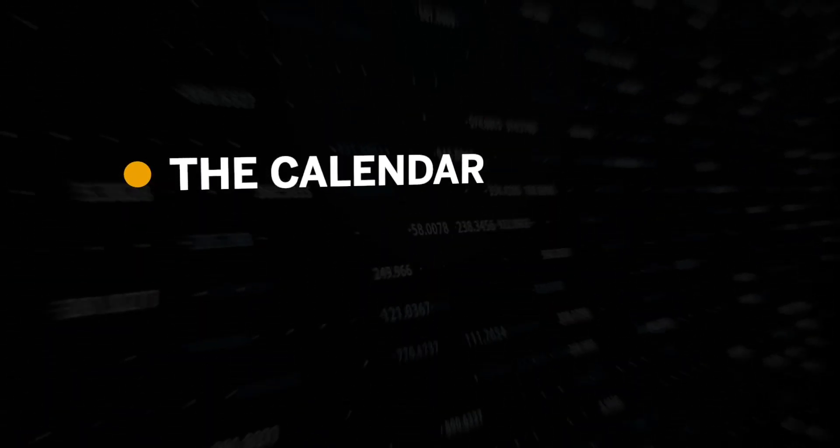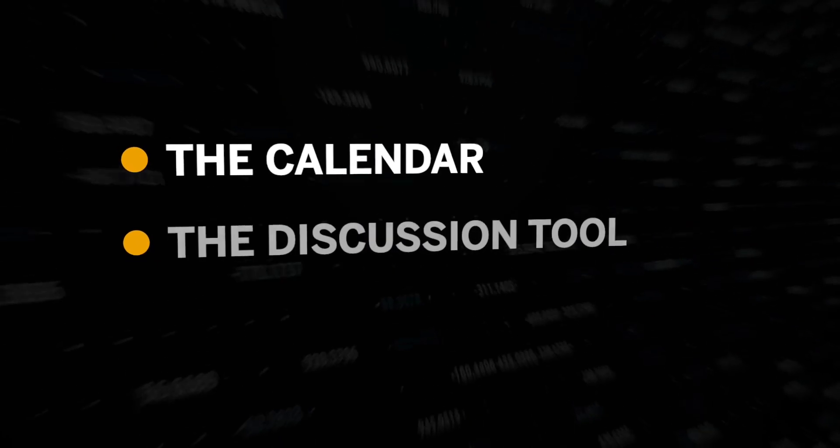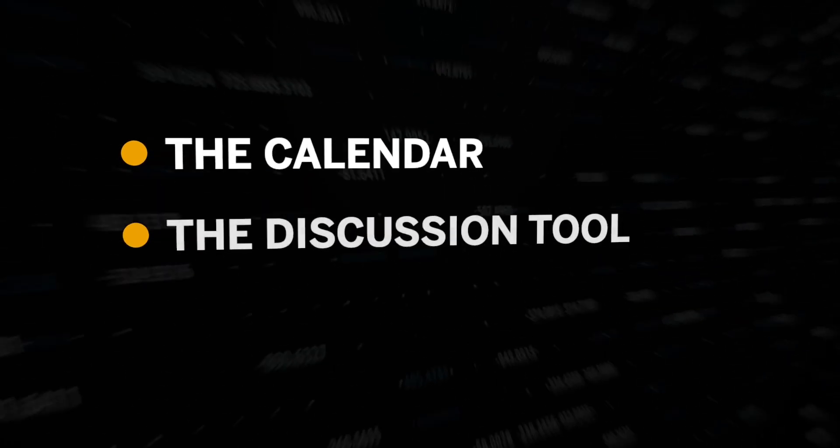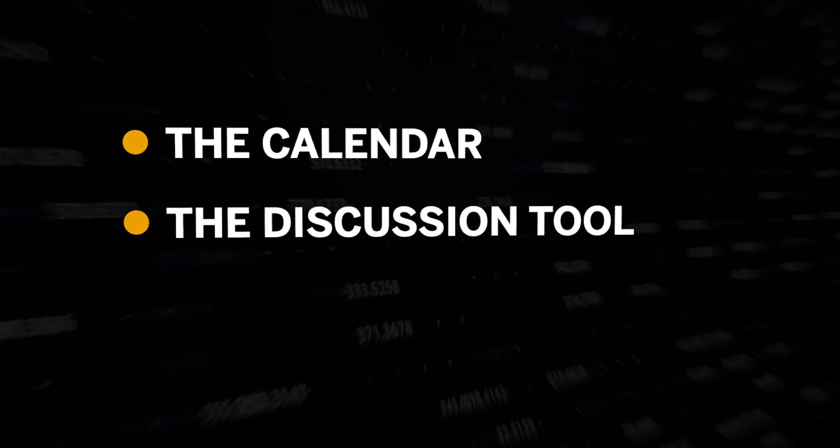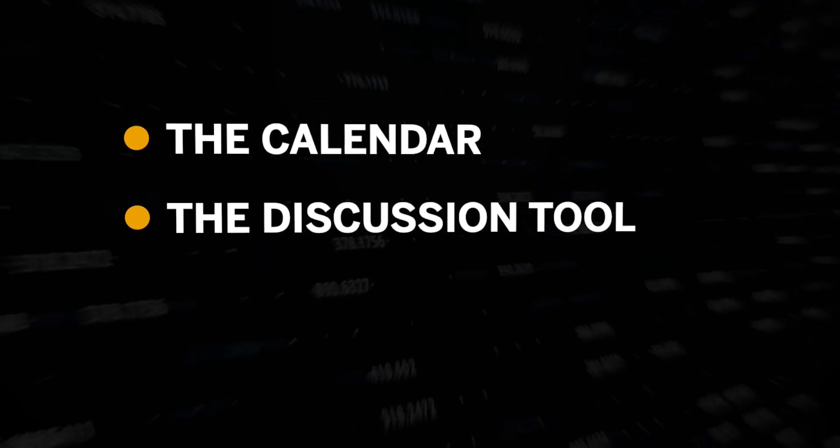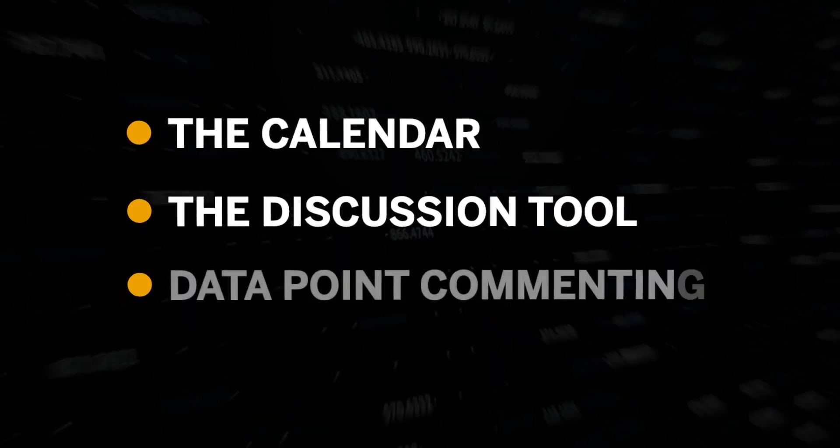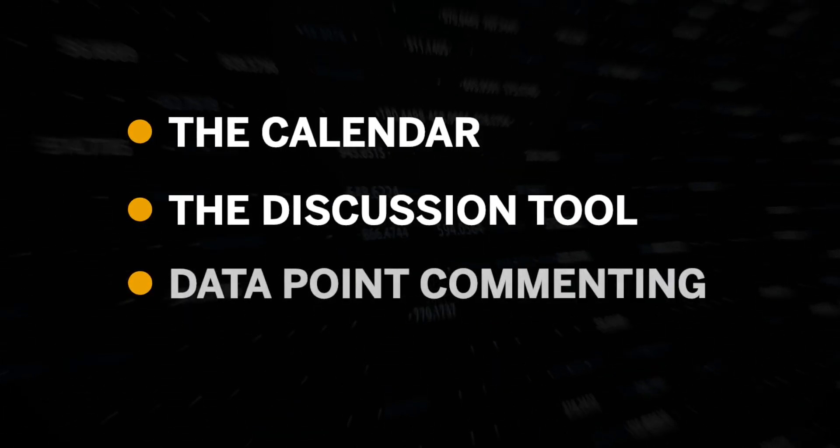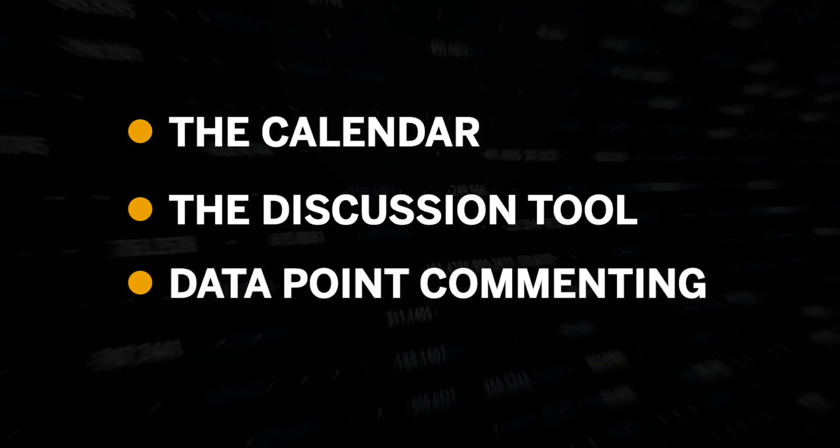Then we will dive into how you can collaborate with your colleagues in real time with the in-context discussion tool. And lastly, we'll go over how you can view and create comments directly within your table using the data point commenting feature.